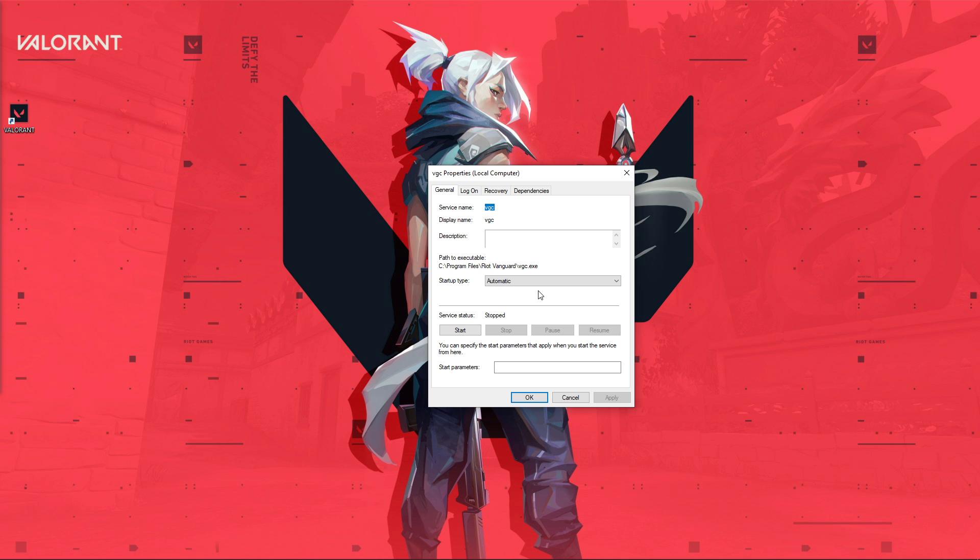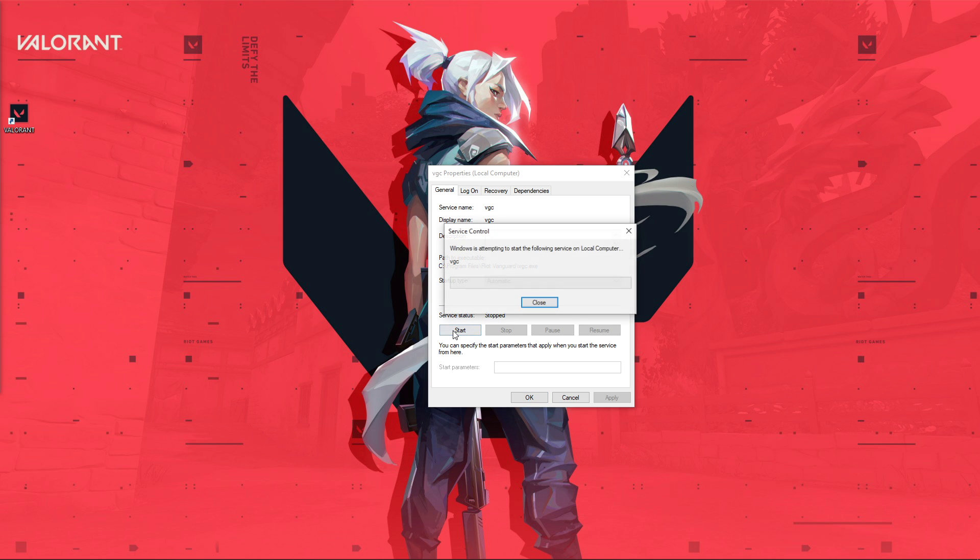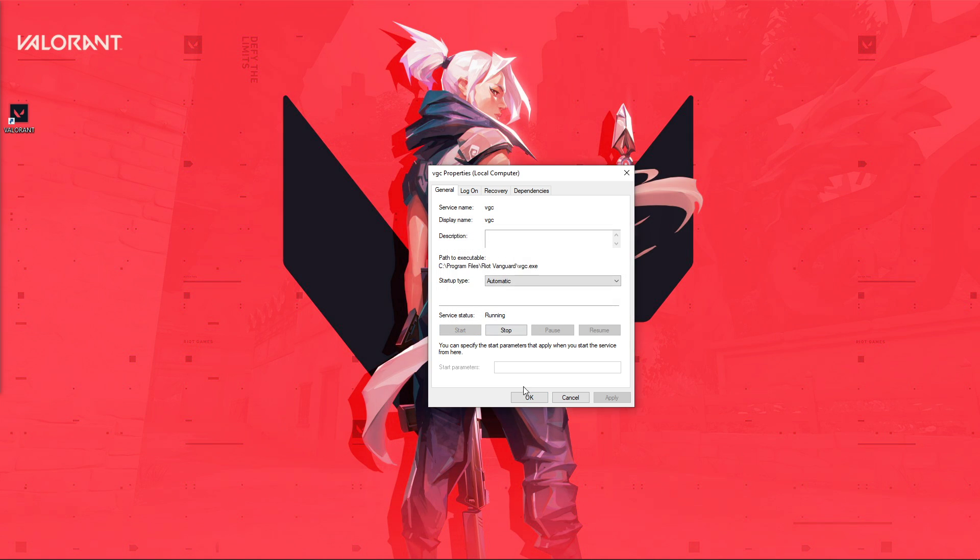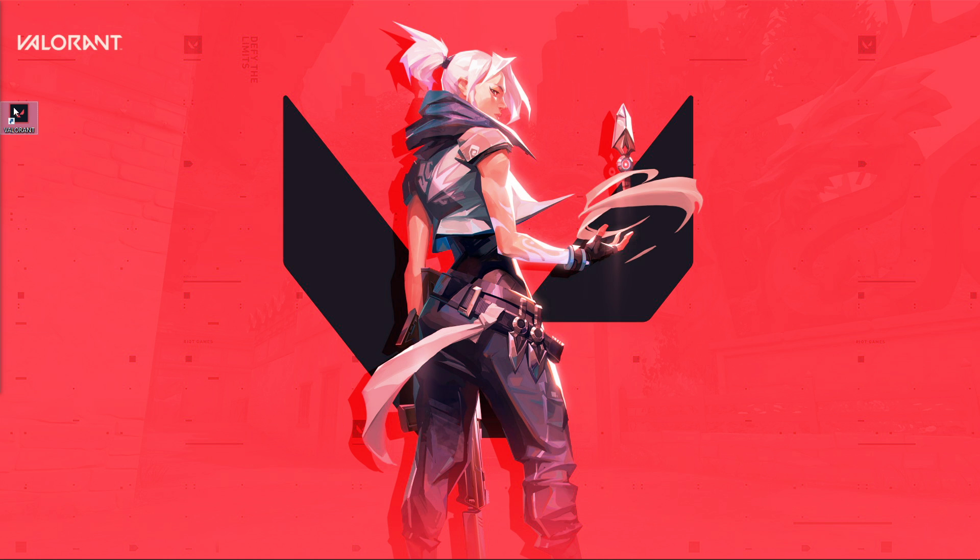Next, make sure to start a service if the service status is set to Stopped. Valorant should now start without the Anti-Cheat error.